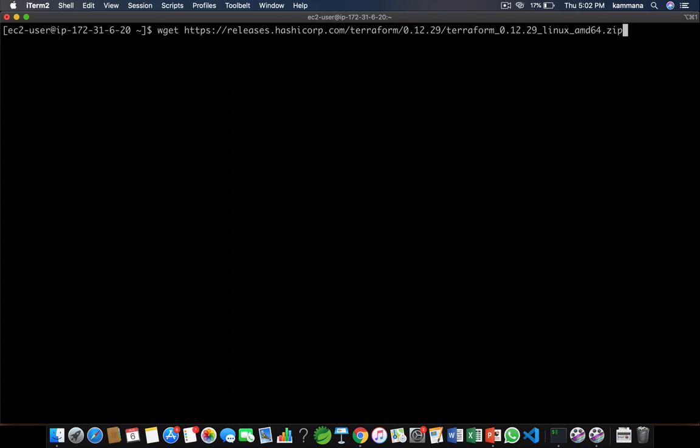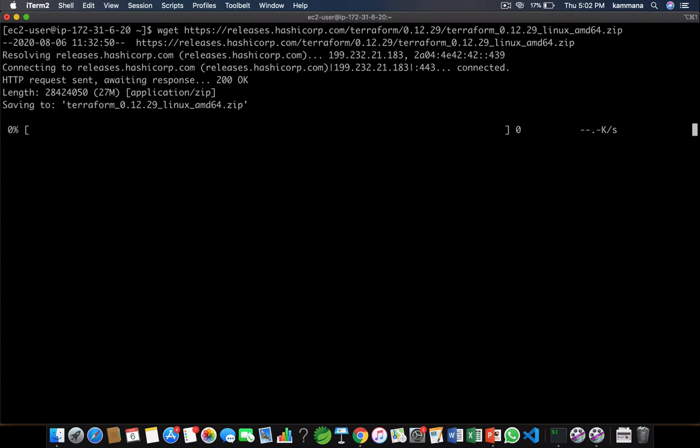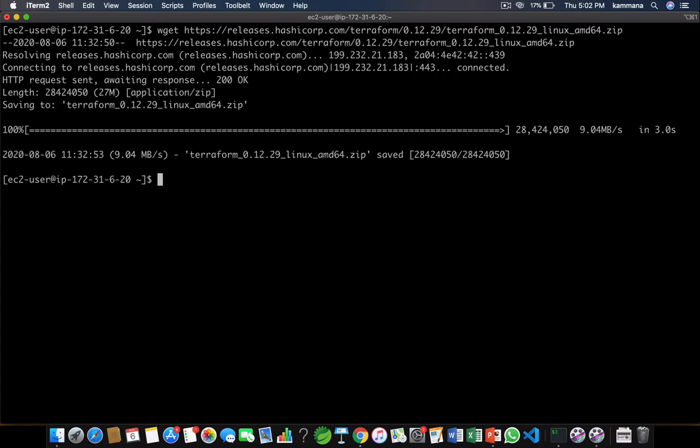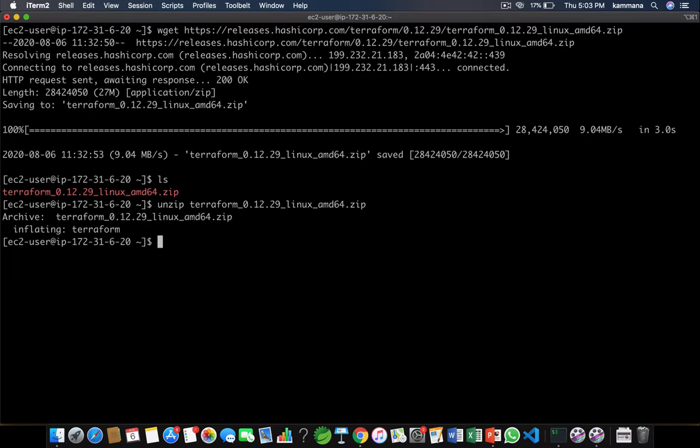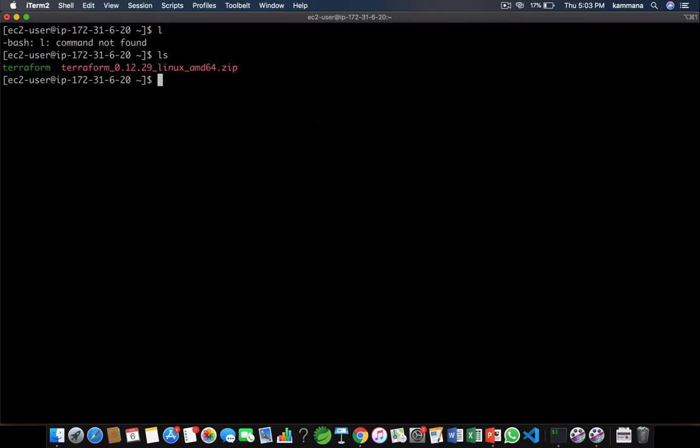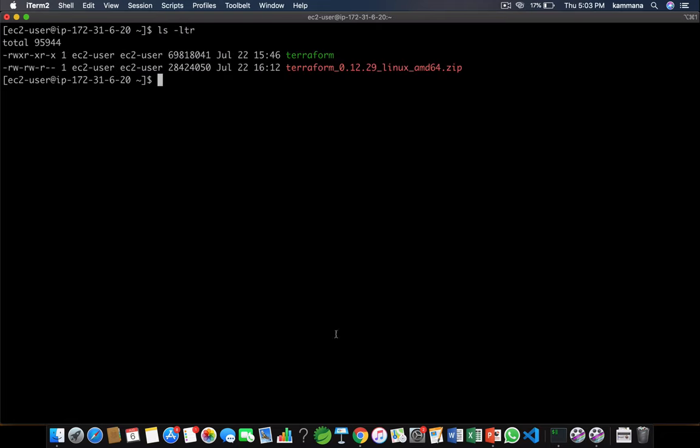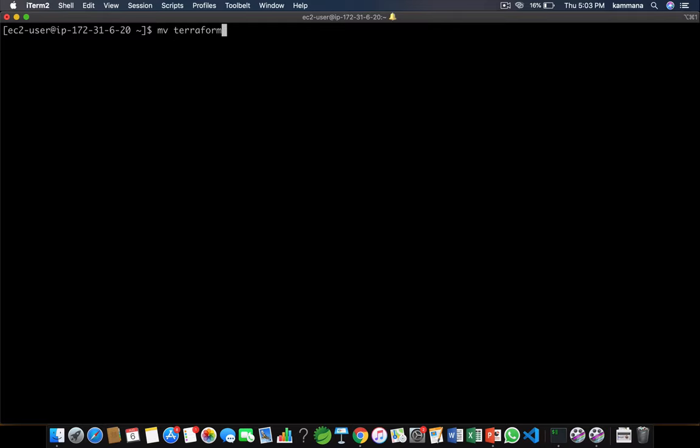Let's use wget to download the zip. Let's unzip that. So we got this binary which is an executable. Next we want to add this binary to the path. I want to move our Terraform binary to user bin.